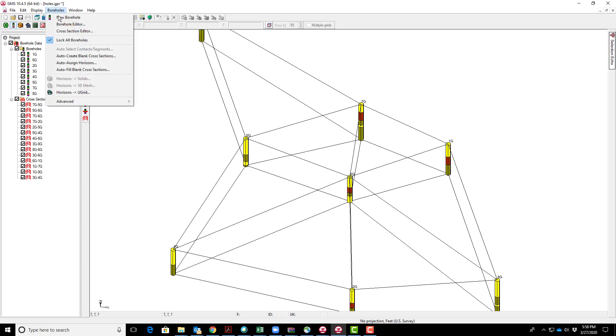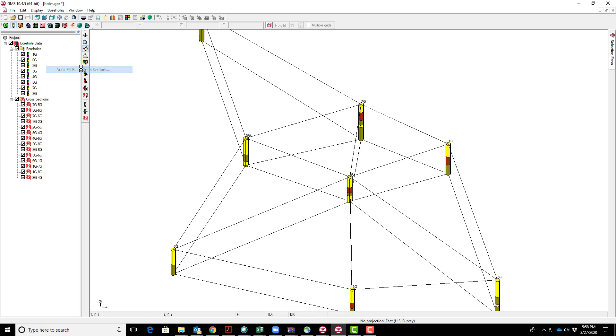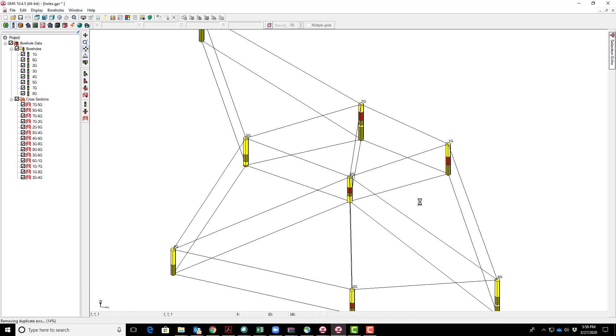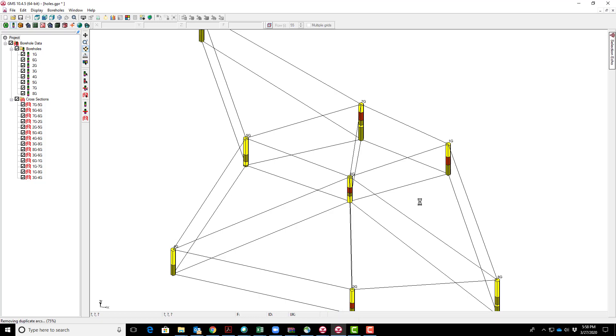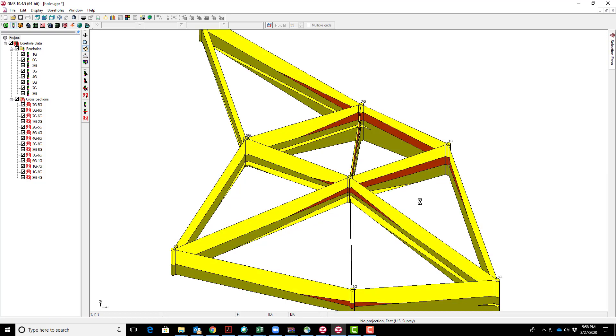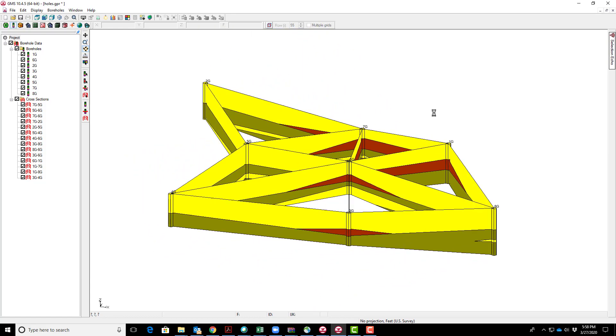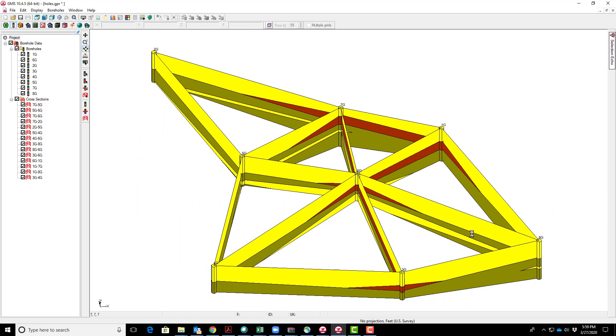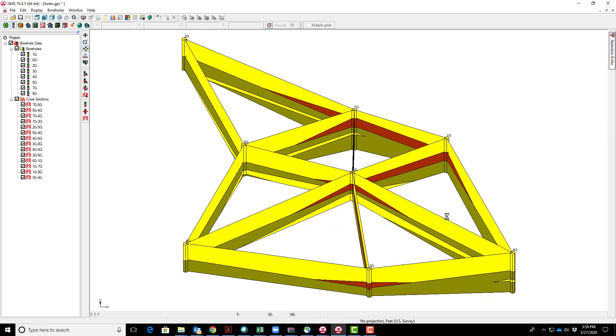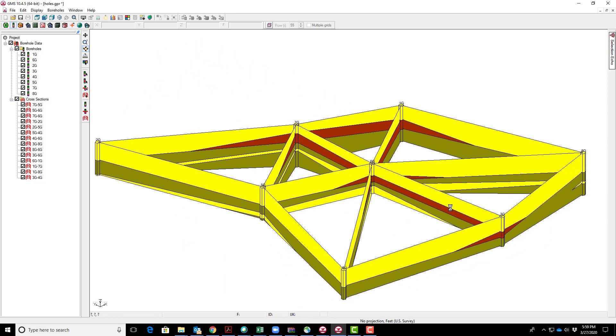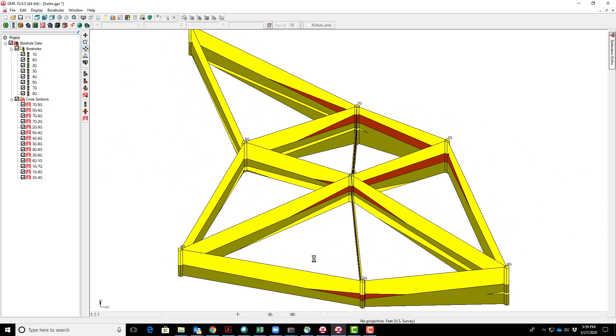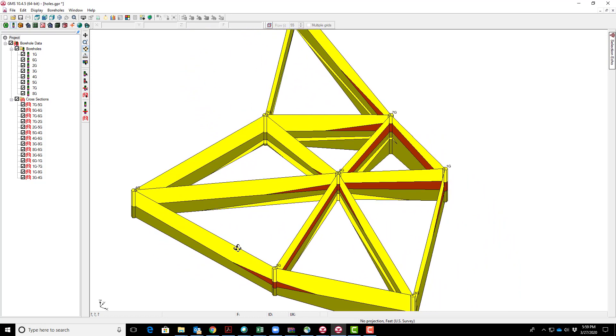We can populate by going to autofill blank cross-sections. We can create cross-sections by matching horizon IDs or matching materials. We'll use materials right now. Select materials and the algorithm runs, generating a correlation between the different boreholes and creating the cross-section. There's the cross-section with materials from the different boreholes correlated. That looks pretty good.